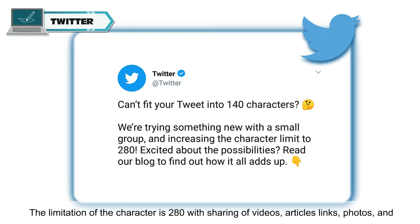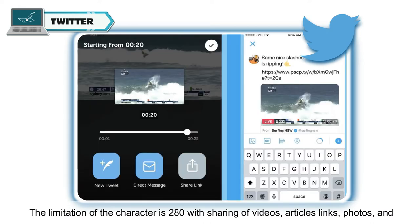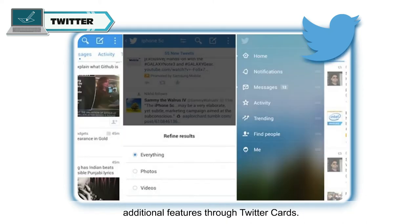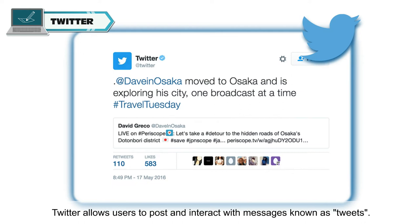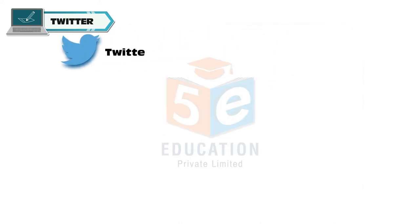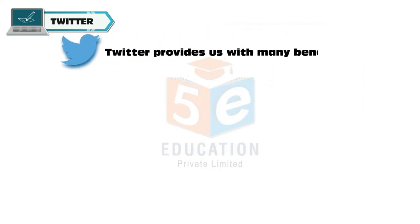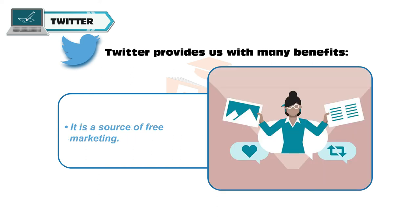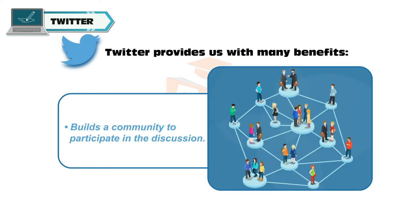The character limitation on Twitter is 280, with sharing of videos, article links, photos and additional features through Twitter cards. Twitter allows users to post and interact with messages known as tweets. Twitter provides many benefits: it helps you connect with your customers, it is a source of free marketing, and it builds a community to participate in discussions.